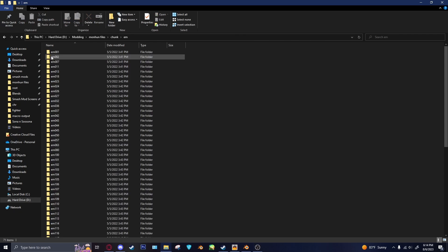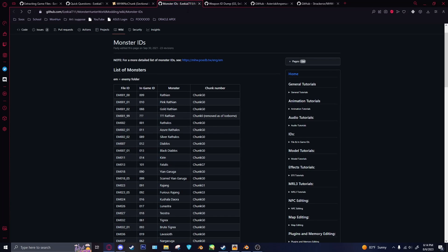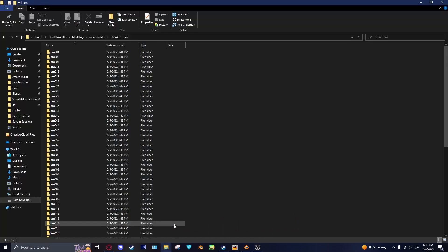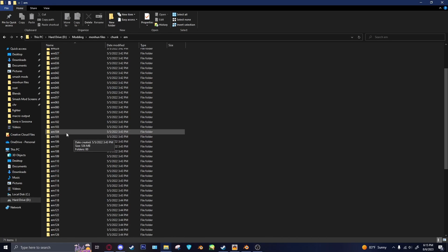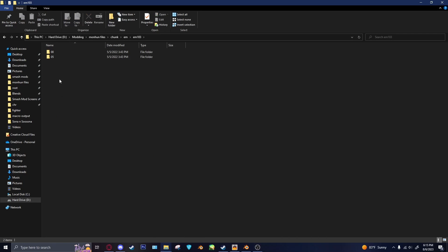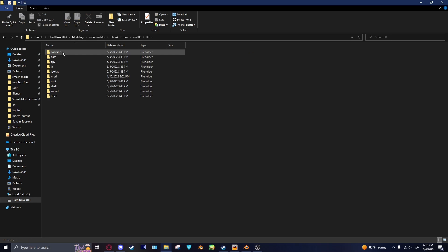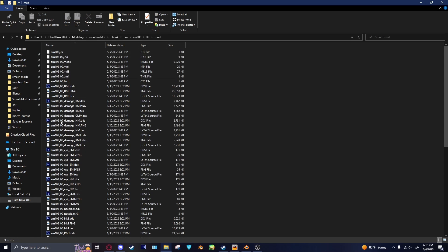So after you have your models here, we'll go to the wiki, and there's a monster ID list. For this tutorial we'll just go with Nergigante, since he's the flagship. So he's EM103. So we'll go here, find EM103. And so, same as Rise, 00 is Nergigante, and then 05 is Ruiner. So we'll just go with the normal one. Then we go to the mod folder, and then you see all of this.